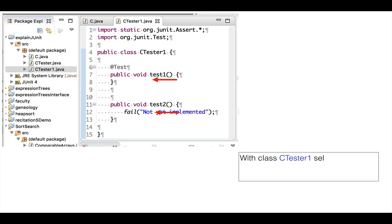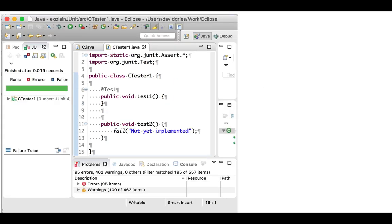Again, with JUnit testing class CTest1 selected in the Package Explorer pane, use menu item Run Run. Hey, the JUnit testing pane indicates that there were no errors in spite of the fact that procedure test2 calls procedure fail. What happened?